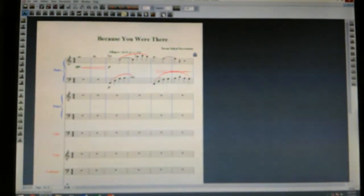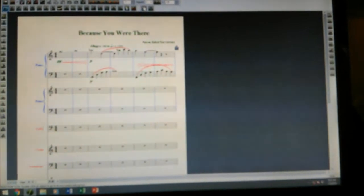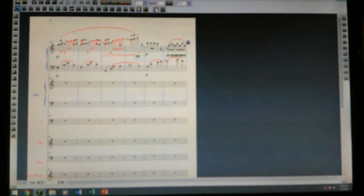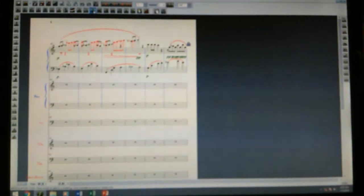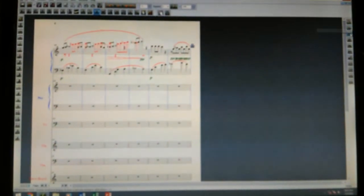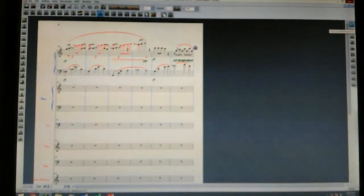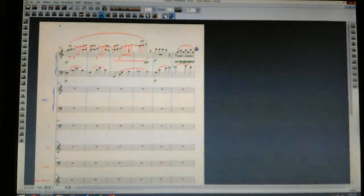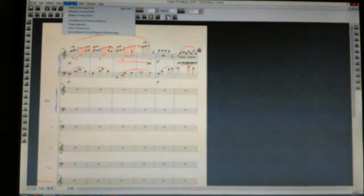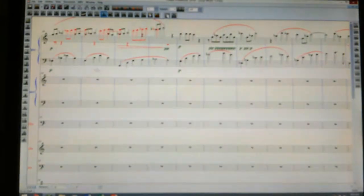There are layers here which correspond to these colors — the red represents a second layer. This is my dynamics tool, my articulation tool, and these are crescendos and decrescendos and the like. I can change the document view from here so I can scroll across the page.